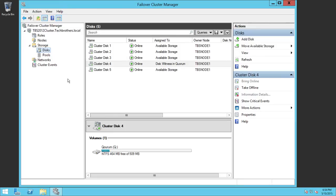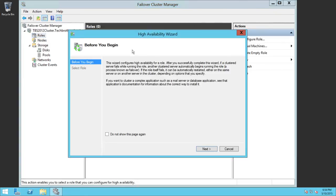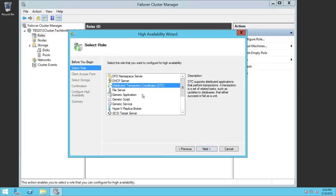Now we're ready to go ahead and configure our DTC role. To configure the DTC role you can do a couple of things: you can click on Roles and right-click to select Configure Role, or you can click on Roles and use the Configure Roles option on the right side in the Action pane. Let's go ahead and use either of those options.